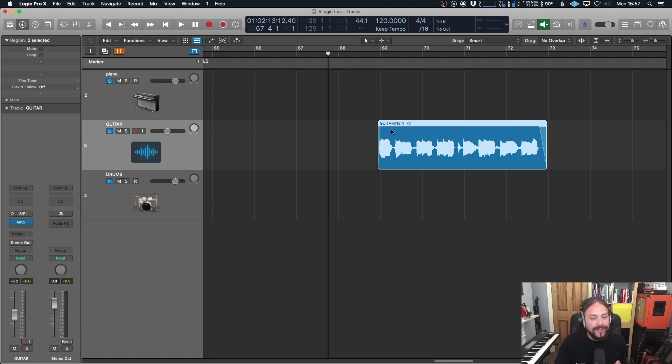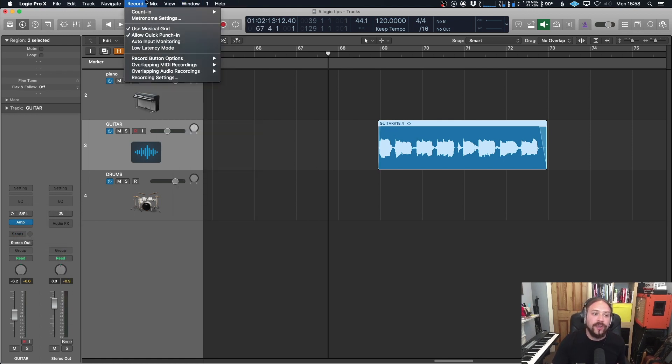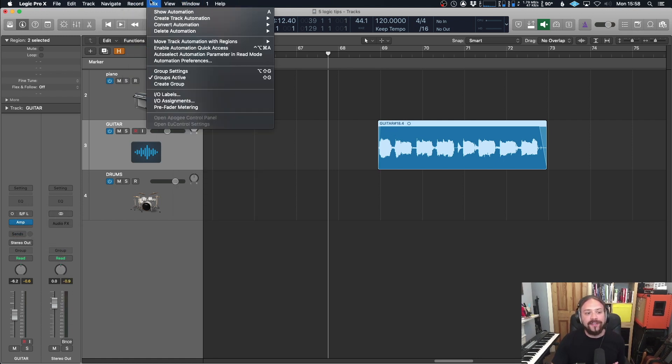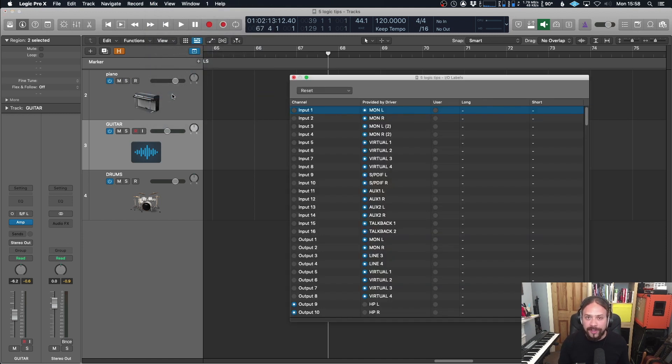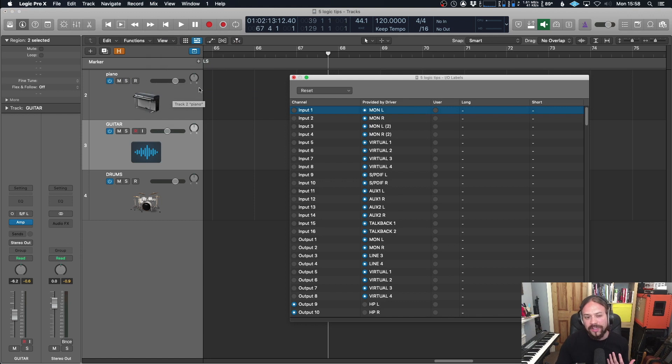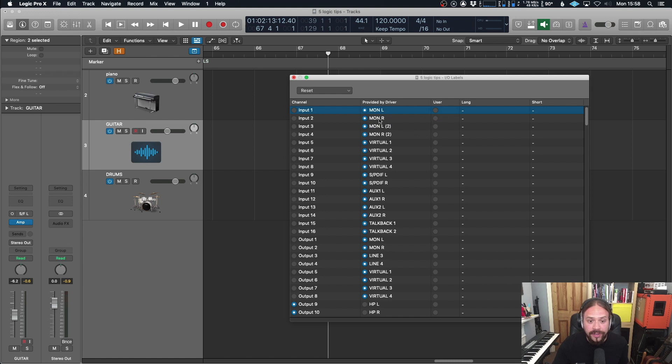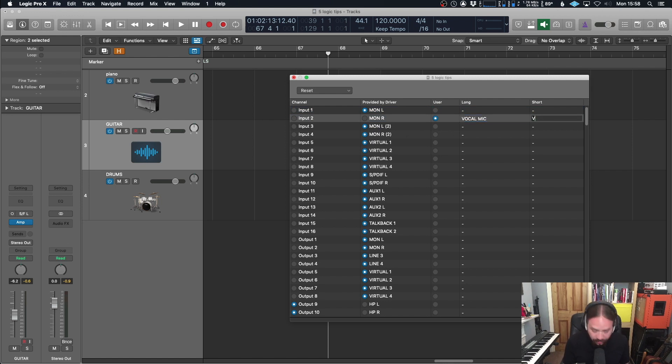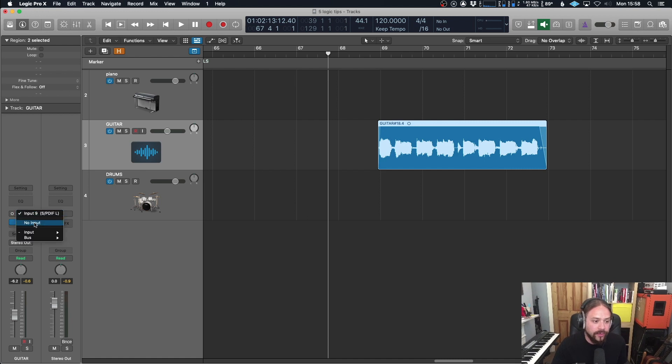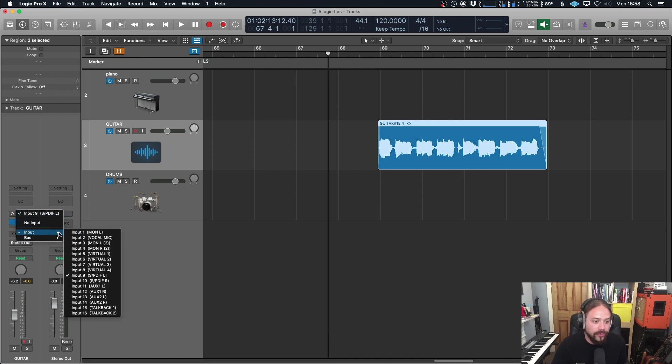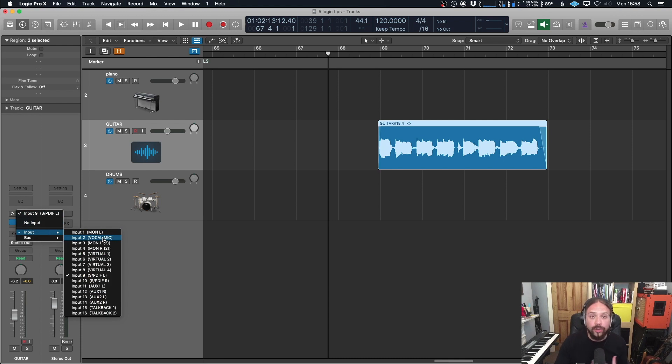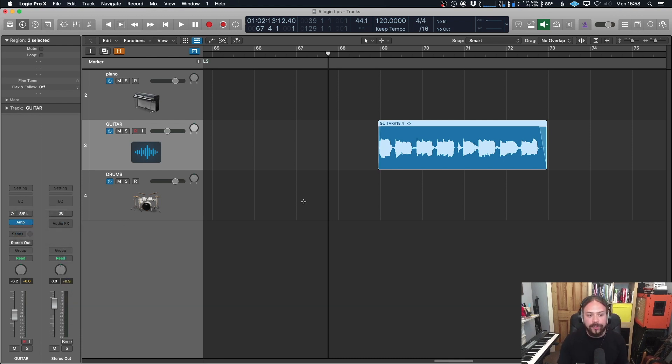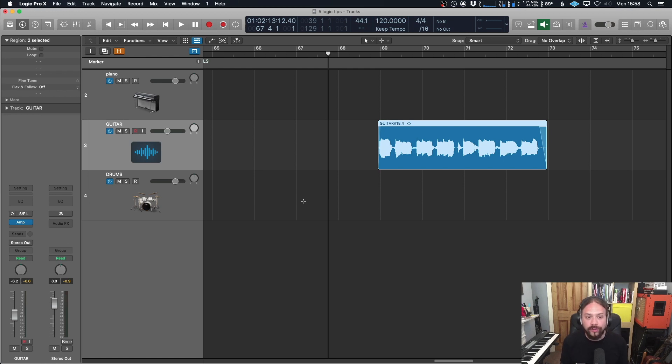Now, you can take that one step further if you like, especially if you have a setup which always remains the same. So you're not using a patch bay, but your second input is always your vocal mic, for example. So you can call it whatever you like. So in that case, second input, we're going to say user and then we can call it vocal mic. You can put a short name in there too. We'll call it Vox. Now, when you have a look over here on input two, it says vocal mic. So you always know what that is and it's really handy, especially when you're using the same system and you just want to be able to fly around it as quick as possible.